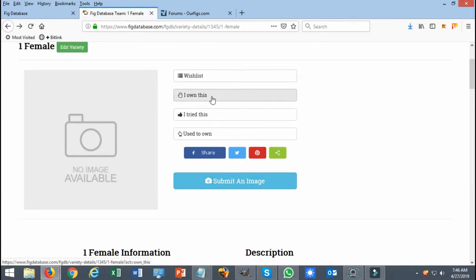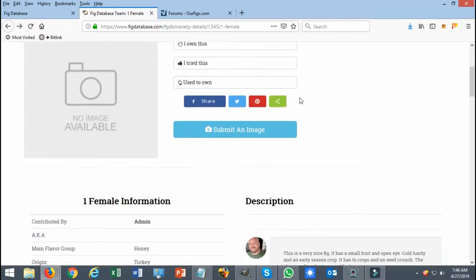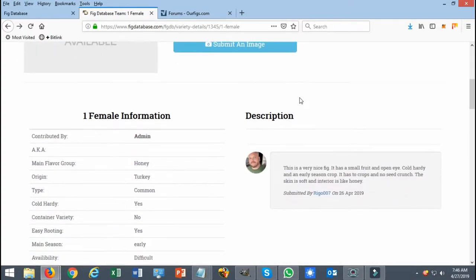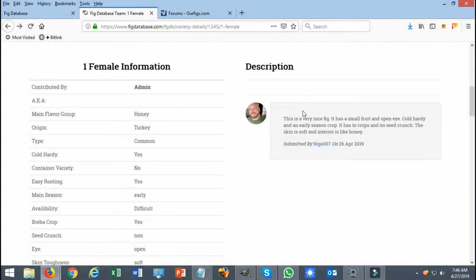Once accepted, your contribution will be shown on the description area if you typed in a description, and all the other information is going to be updated over here to the left hand side of the variety page.